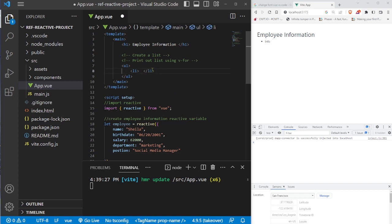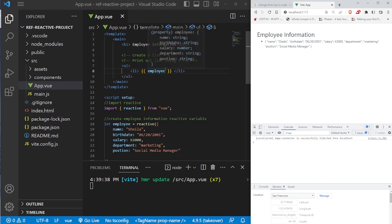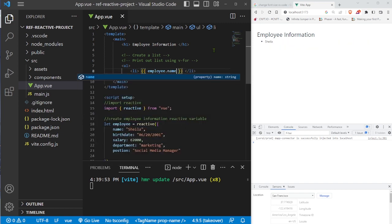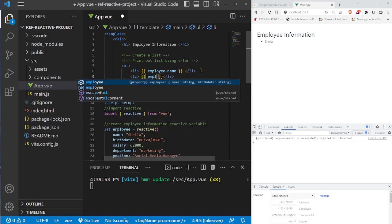If we just put this reactive variable directly into the template, we get the full object printed as a string showing all properties and values — but that's not what we want. You access a reactive object using its properties, so if you want the name you'd write `employee.name`, just like accessing a normal JavaScript object. But we don't want to manually write a bunch of li elements for each property.